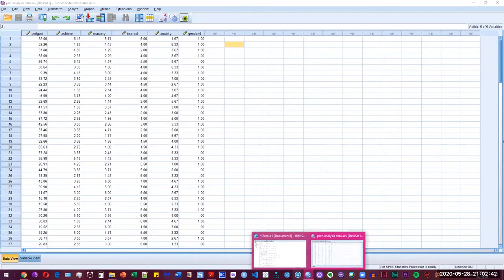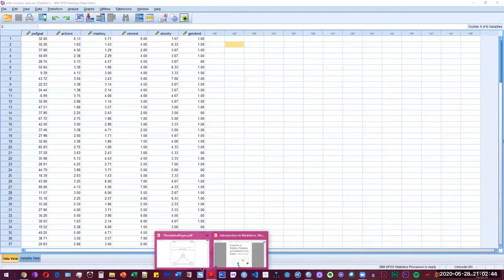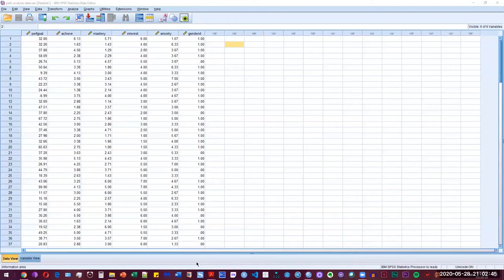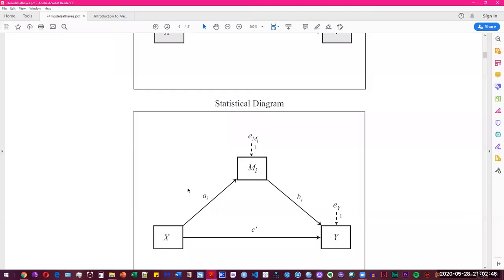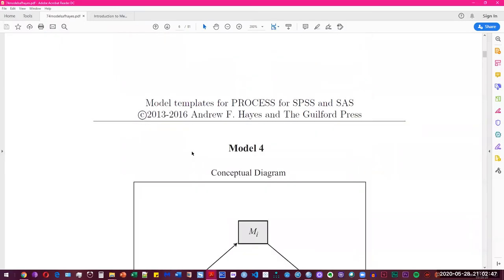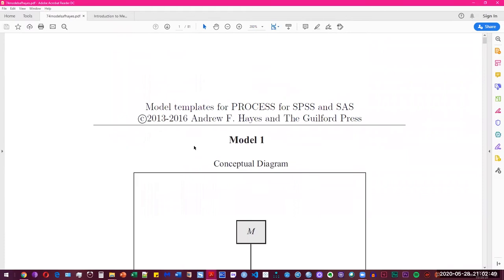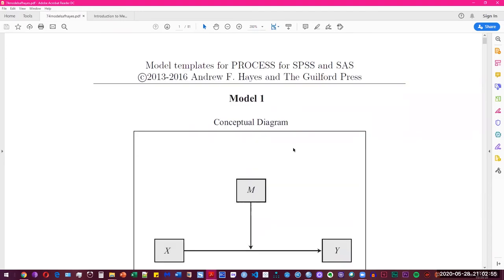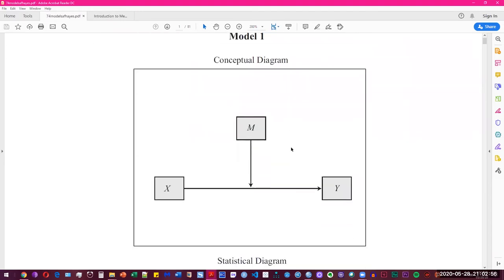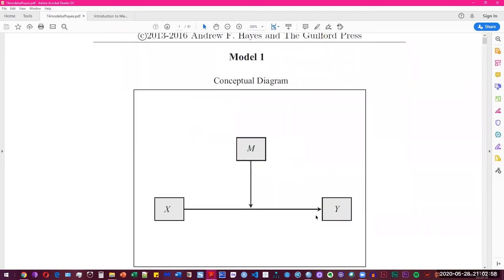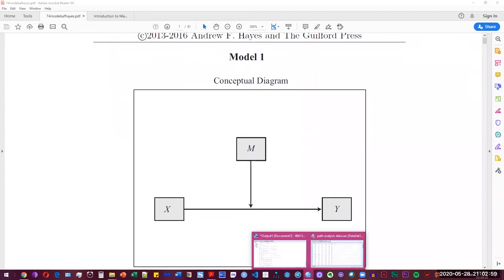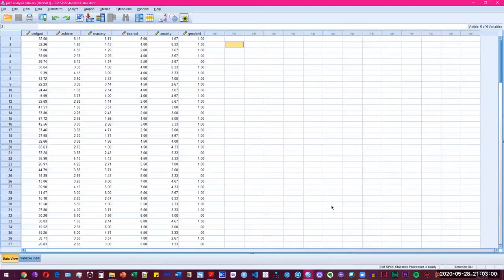And then we have different models that you can use through this process macro. So there's another book, and these are the model templates for process. And it contains all the possible models that you can analyze through the process macro. So once we have the process macro installed, we have this sample data that we're going to be using for this tutorial.